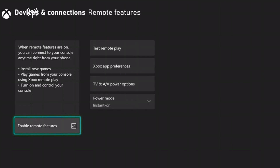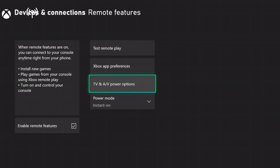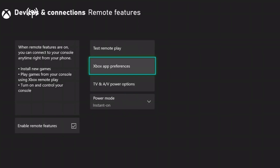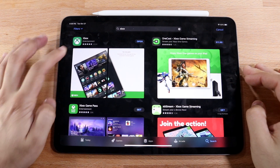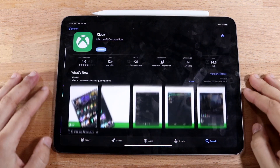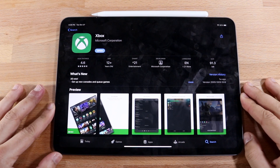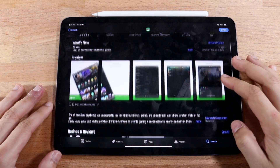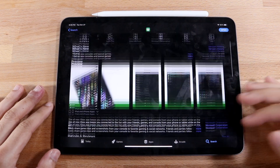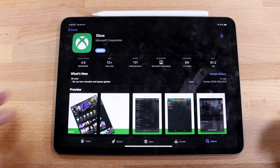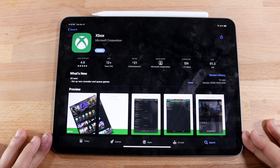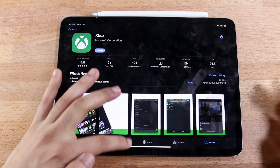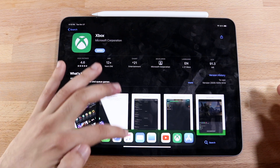Now make your way to your iPad and download the Xbox app. You can download it by going into the App Store and just typing in Xbox — whatever app looks like this one, go ahead and use it. I'll also link it down in the description so you can download it from there. It should take a couple of seconds to download.